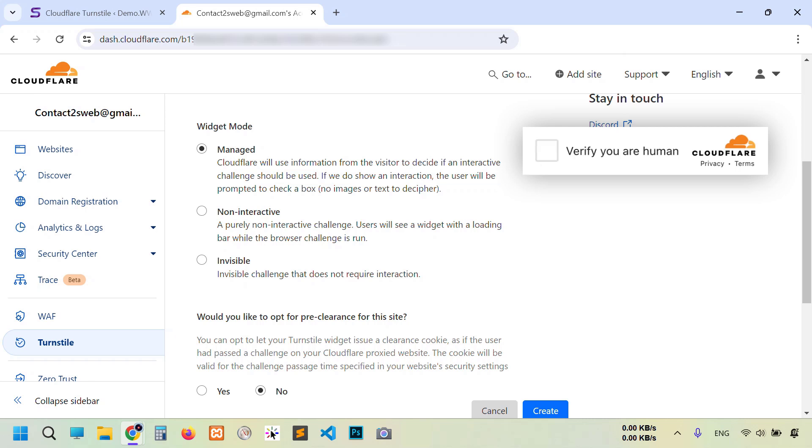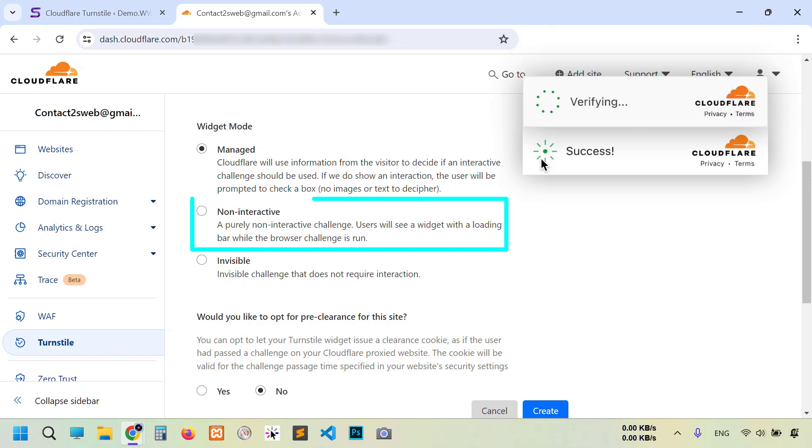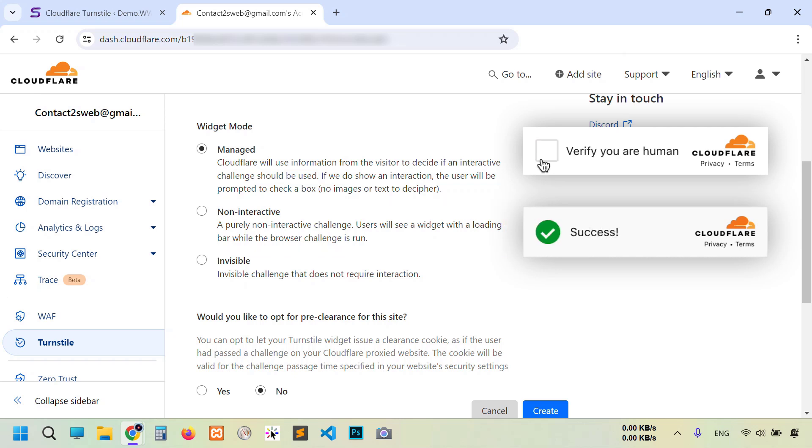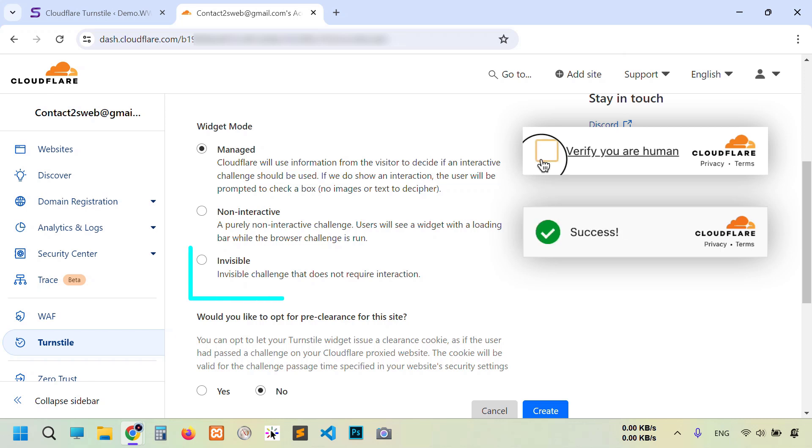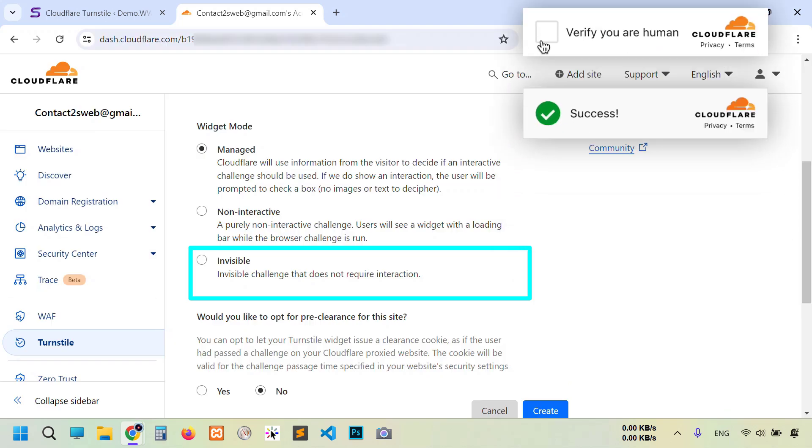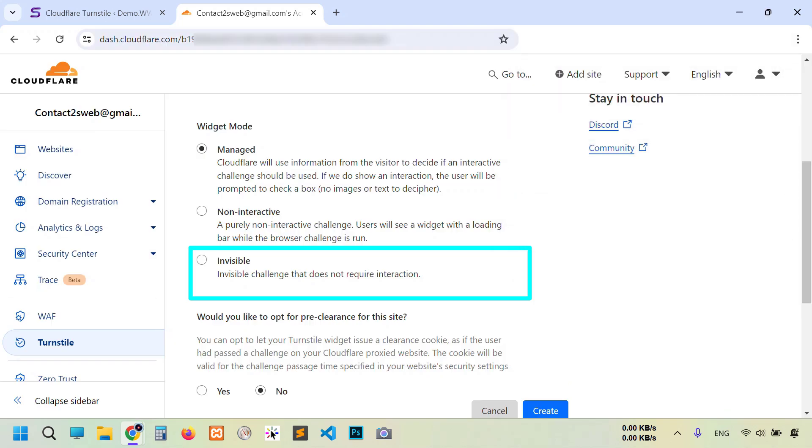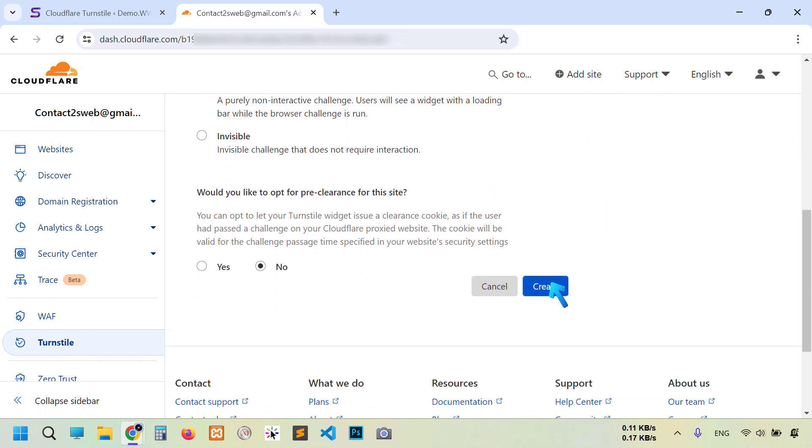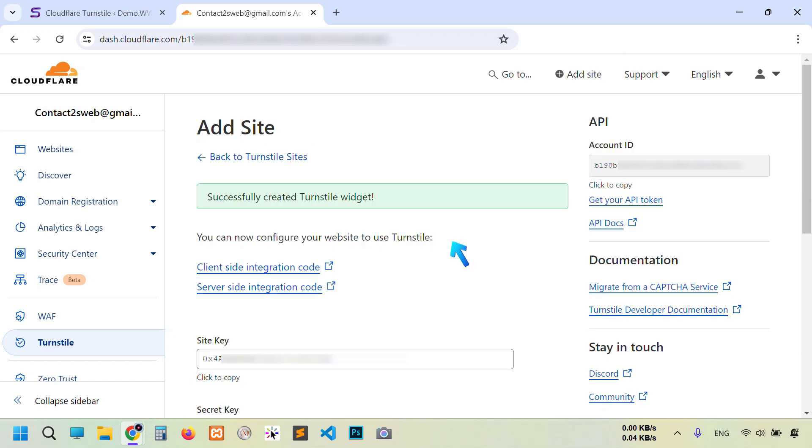In that case it will just pass you, showing a successful checkmark. In Non-Interactive mode, users don't need to do anything but they will see the Turnstile widget. Then it will push the user after a few seconds. In Invisible mode, it is totally invisible, nothing is visible in front of the user, but things are happening behind the scenes. I'm going to select the first one, Managed, and click Create.